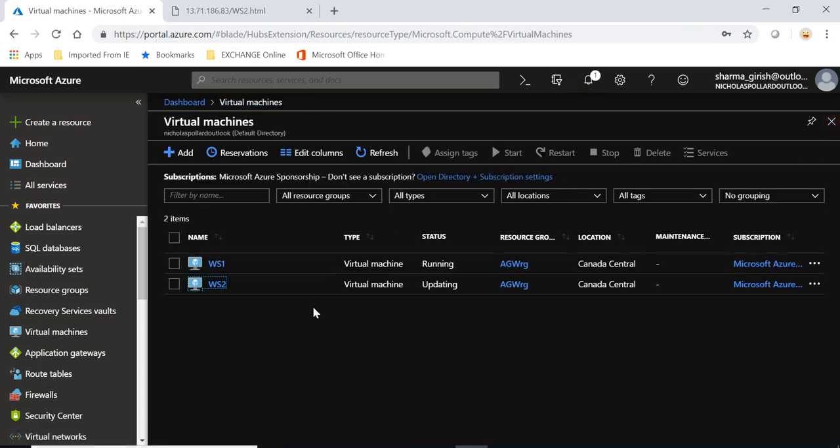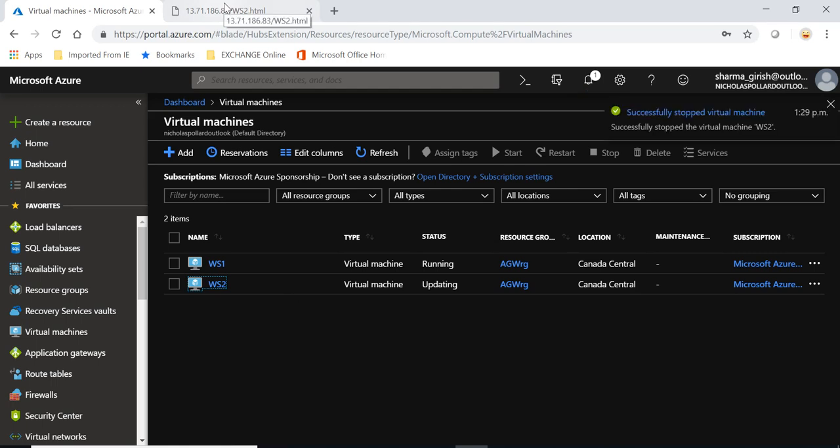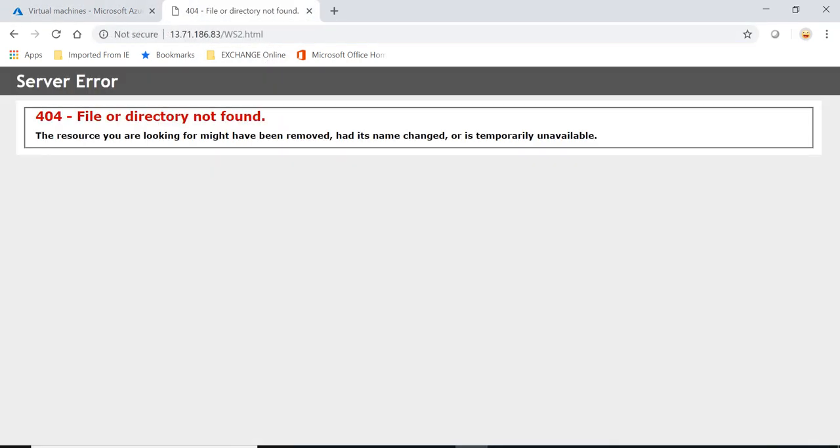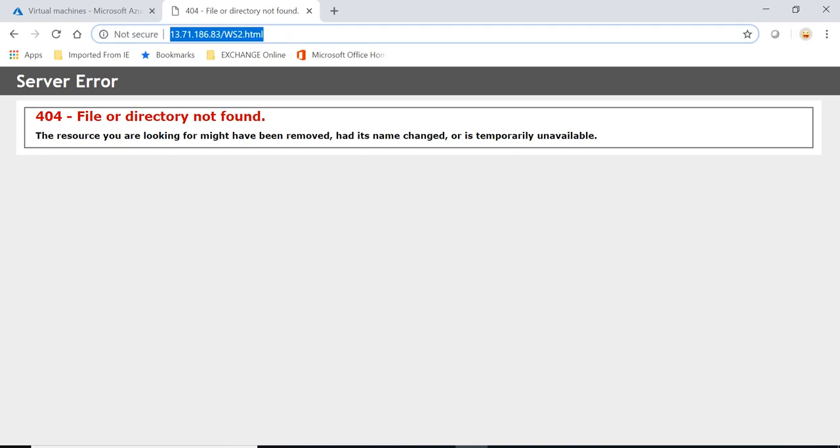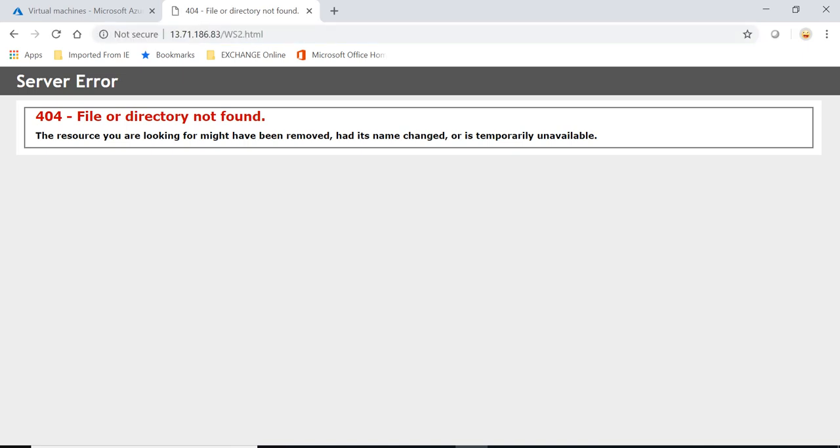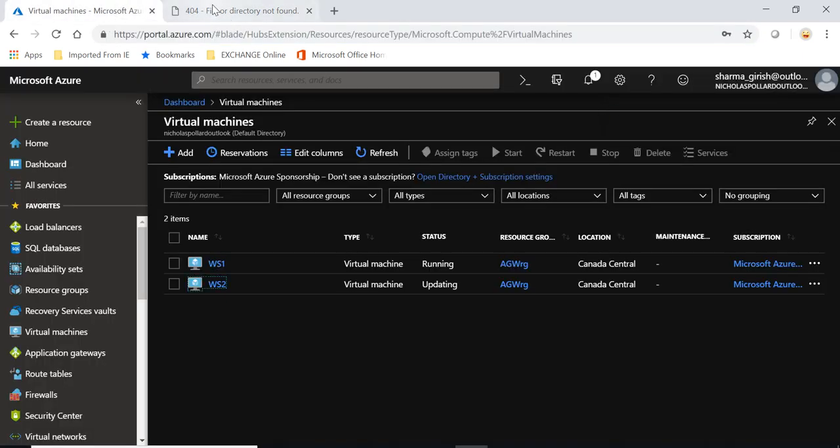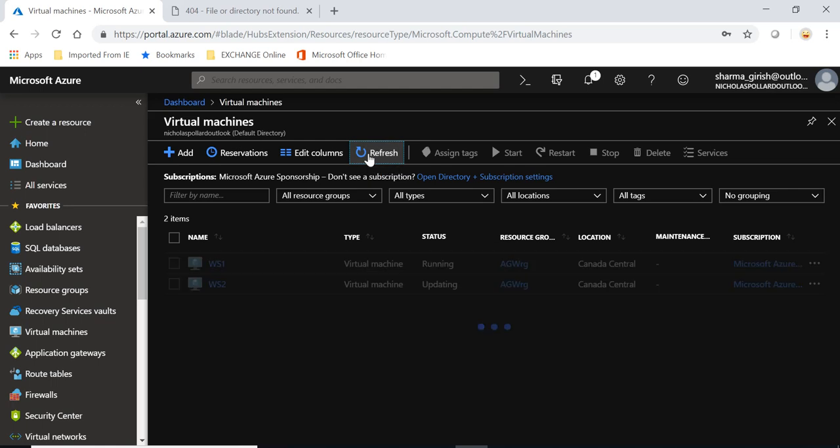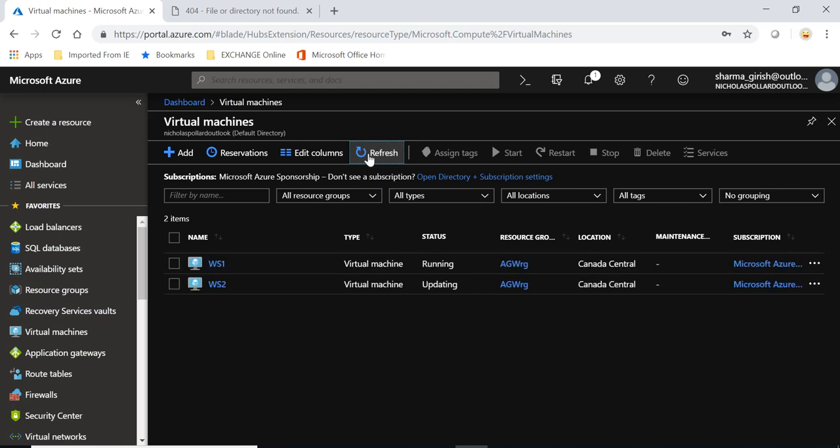So the idea is that now I'm just trying to hard stop the second server at which the traffic was routed, and it should automatically reroute the traffic to the second server. Okay, it's still updating.